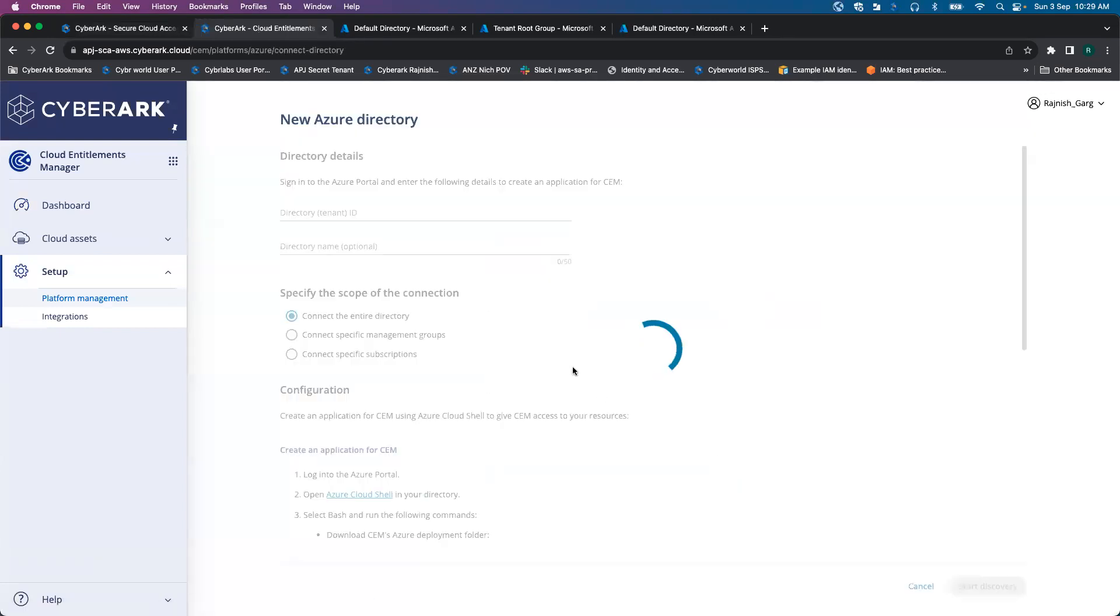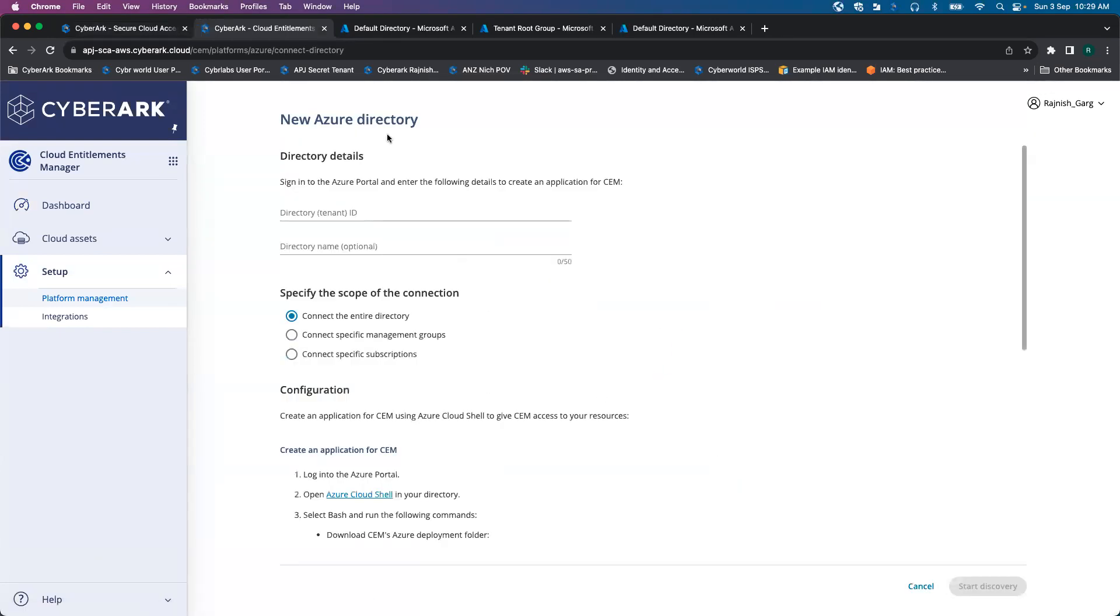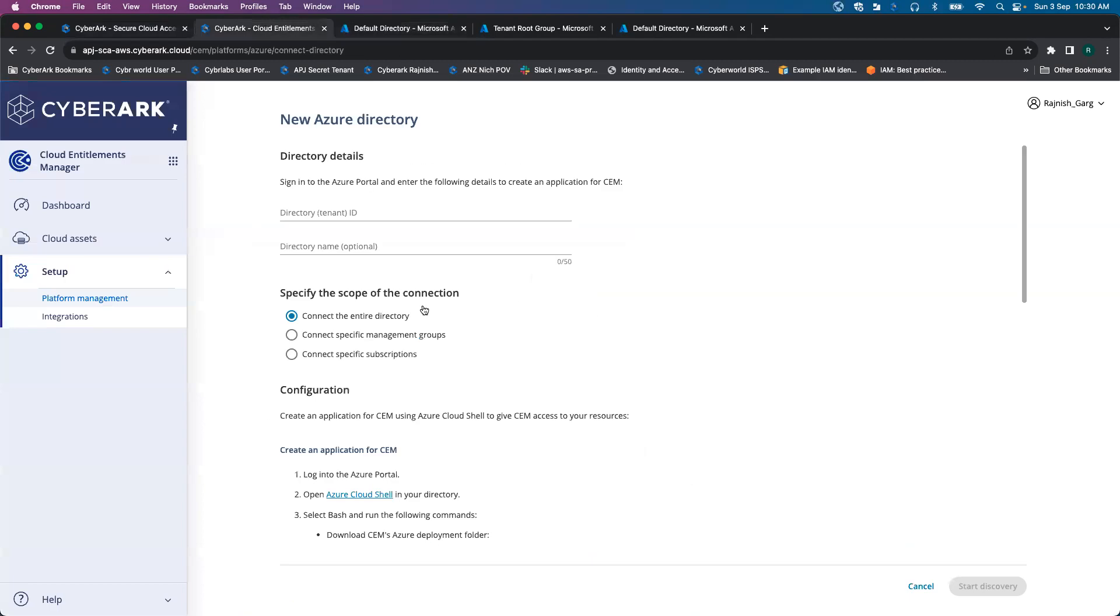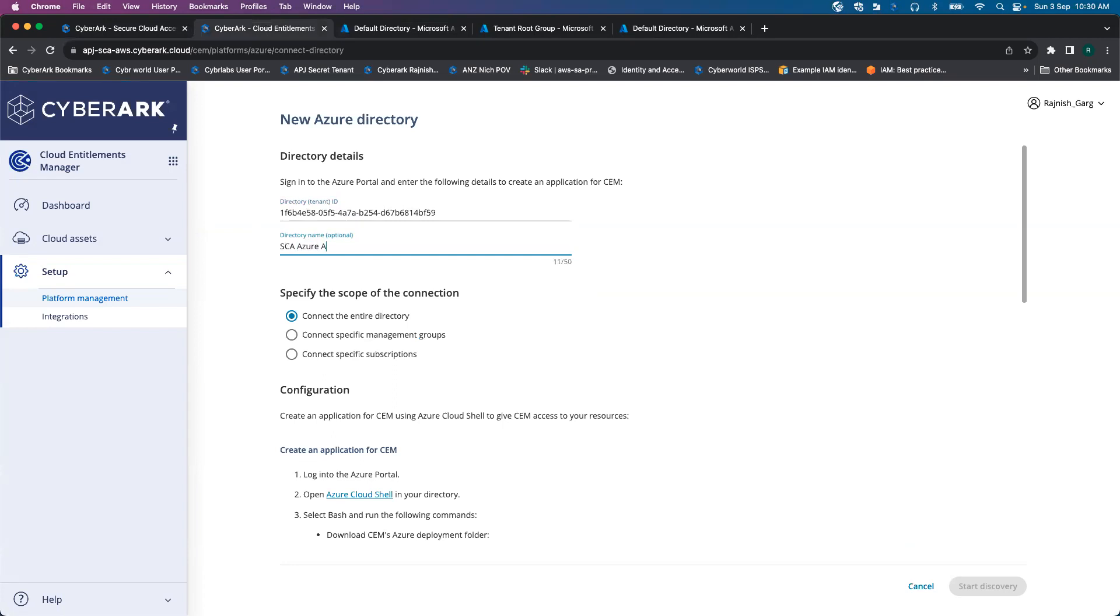Once you click on add, there are a few parameters we have to fill up. Let's gather that directory ID, tenant ID information. I've logged into my Azure AD account as a global administrator. I'm going to grab my tenant ID. So here I'm going to copy my tenant ID. After that, I'm just going to name it as SC Azure Zero Standing Access.